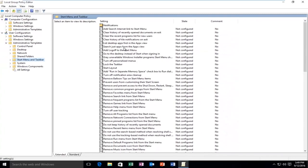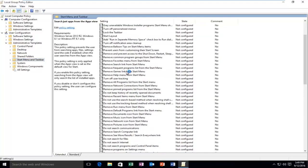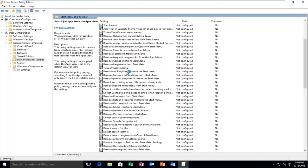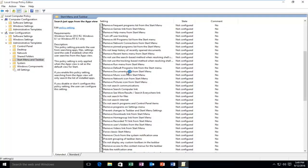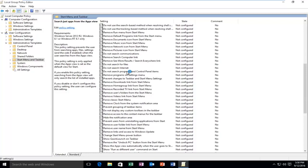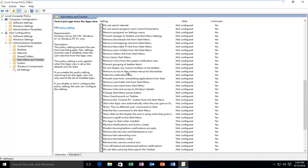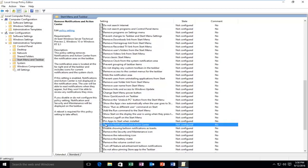Now you want to search for Remove Notifications in Action Center. It should be right underneath the Pin Apps to start when installed. So now you want to double click on it.